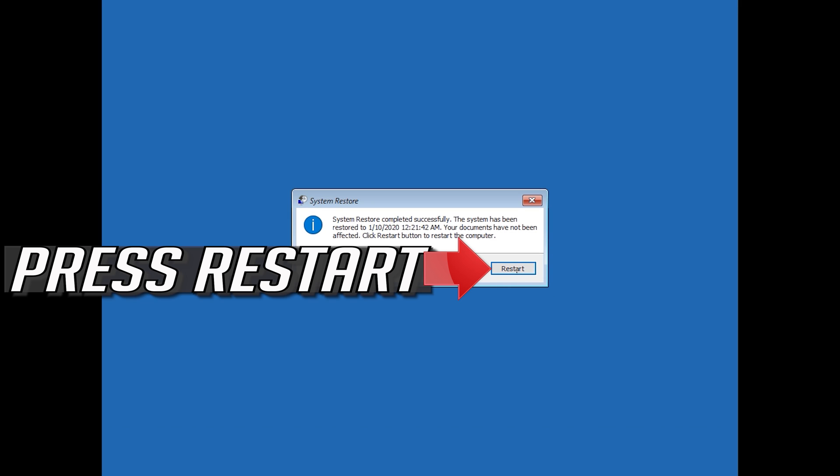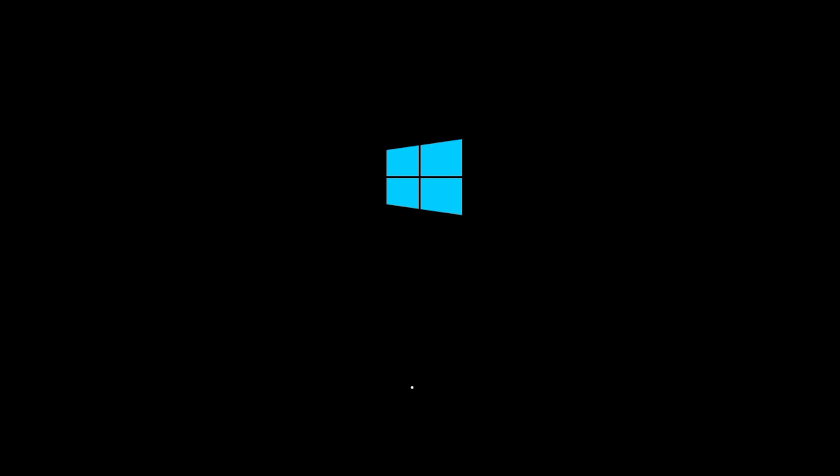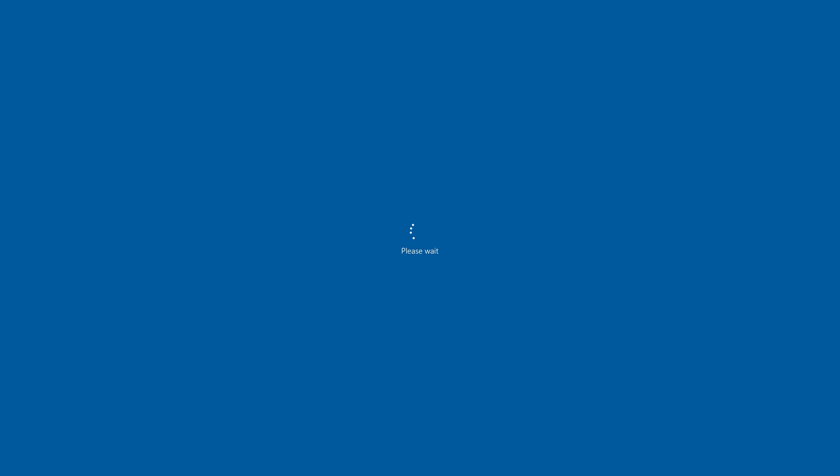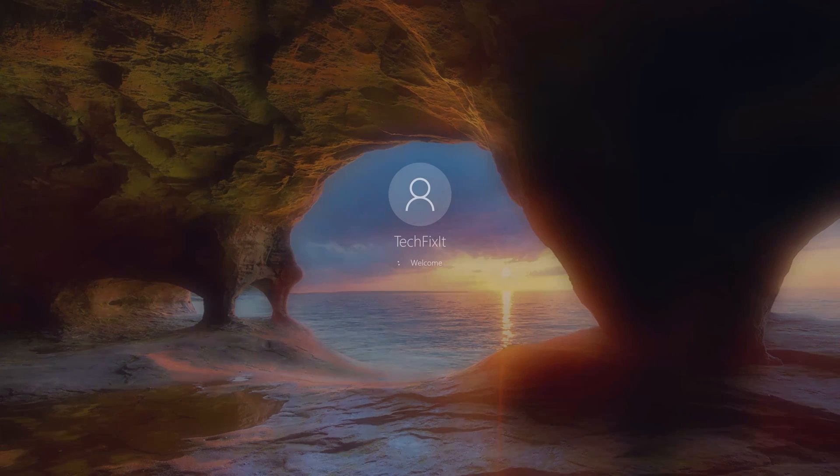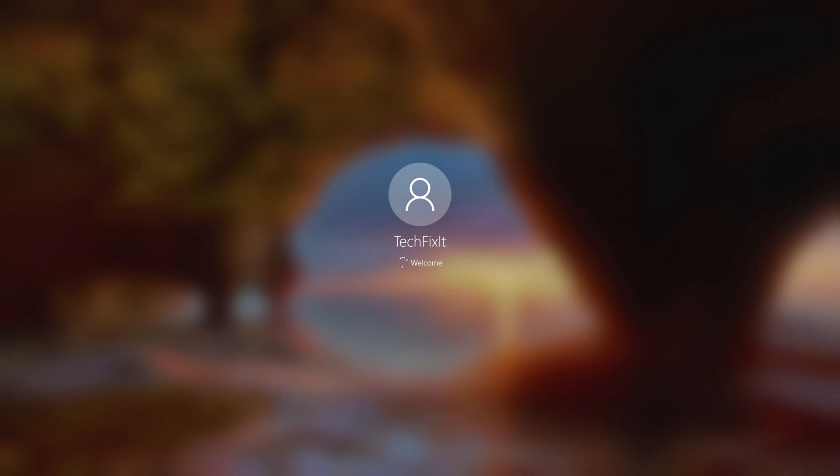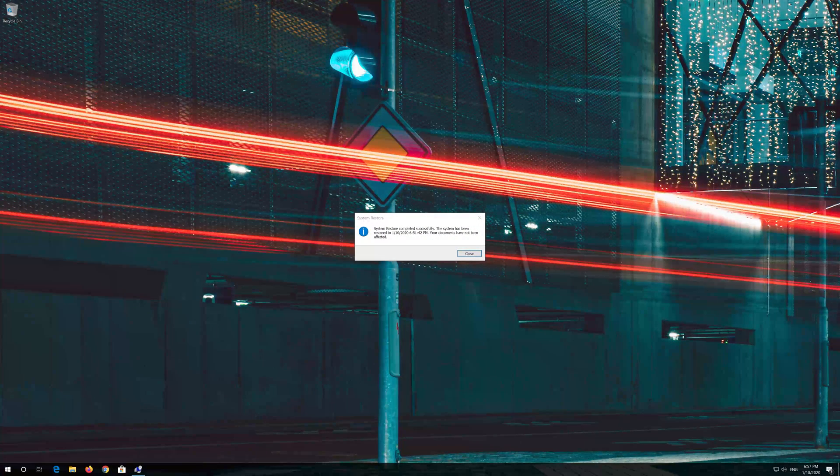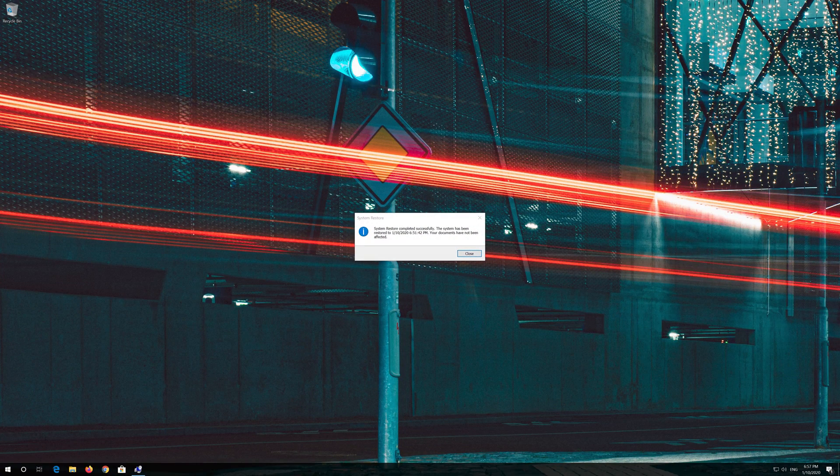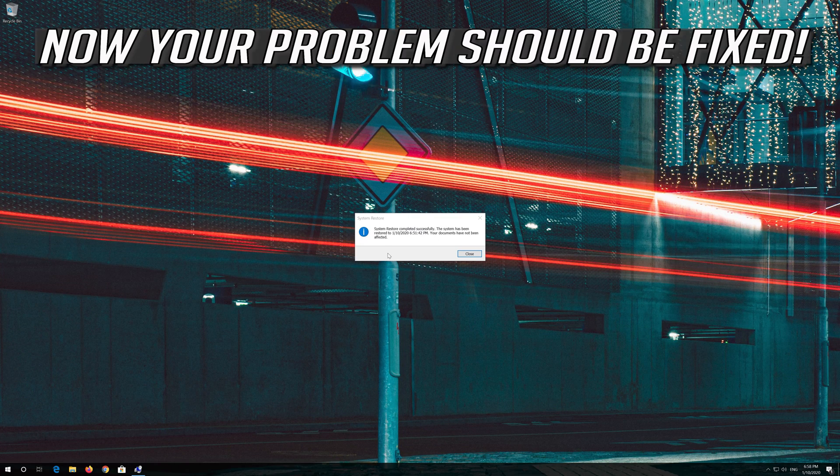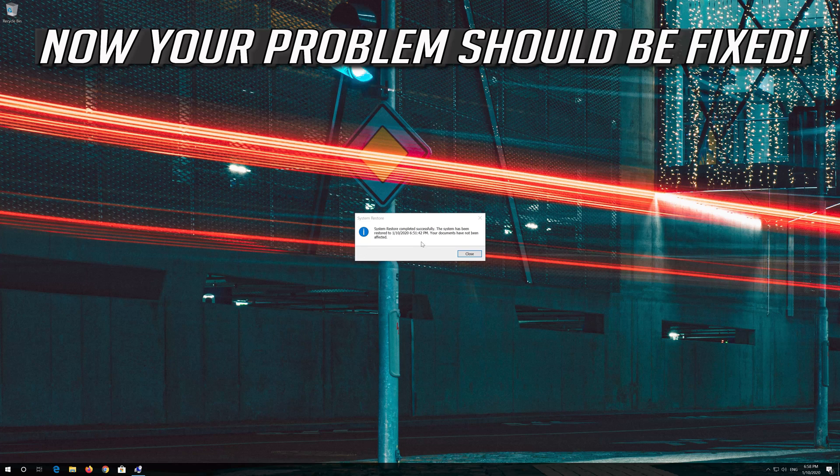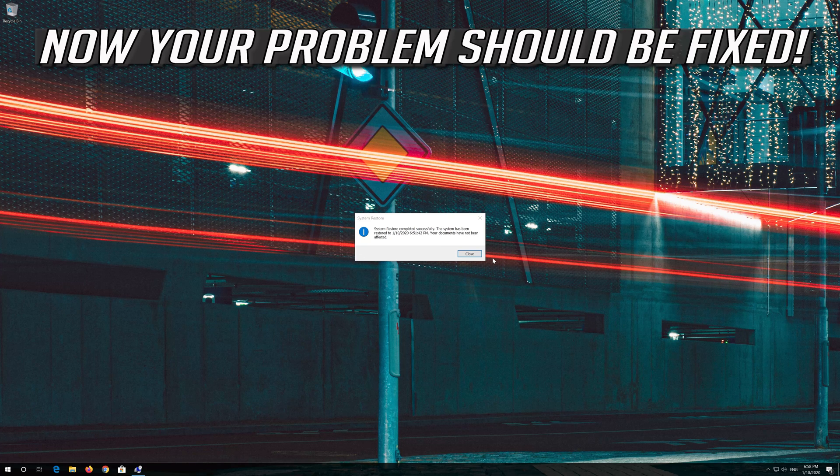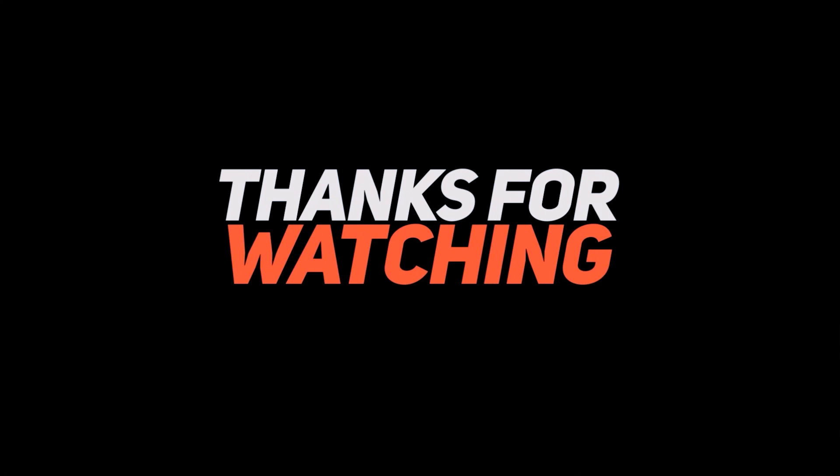Press Restart. Now your problem should be fixed.